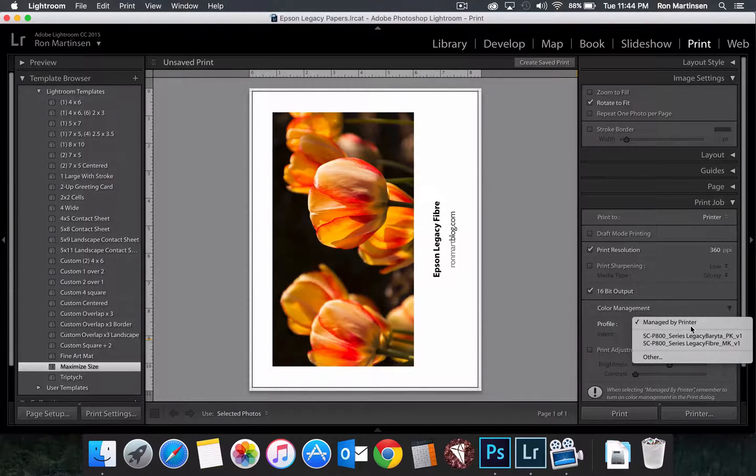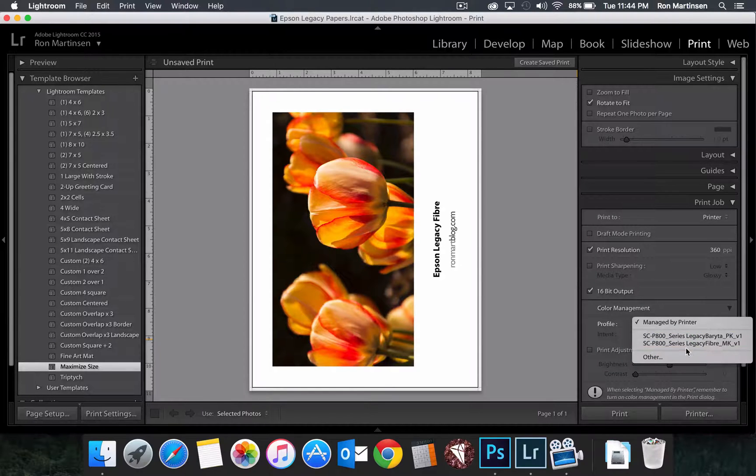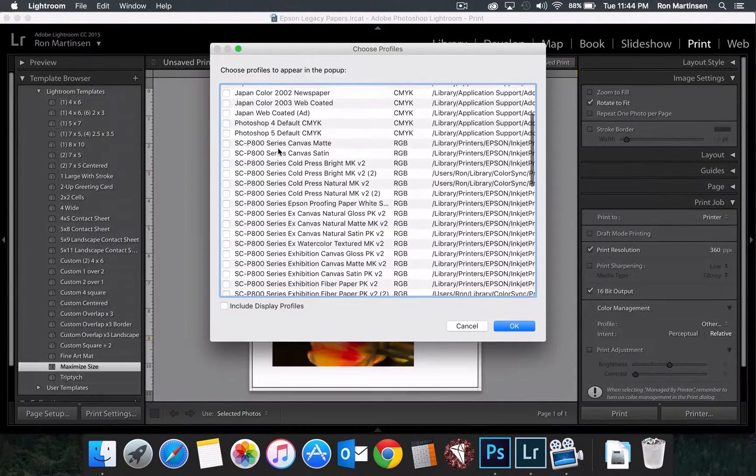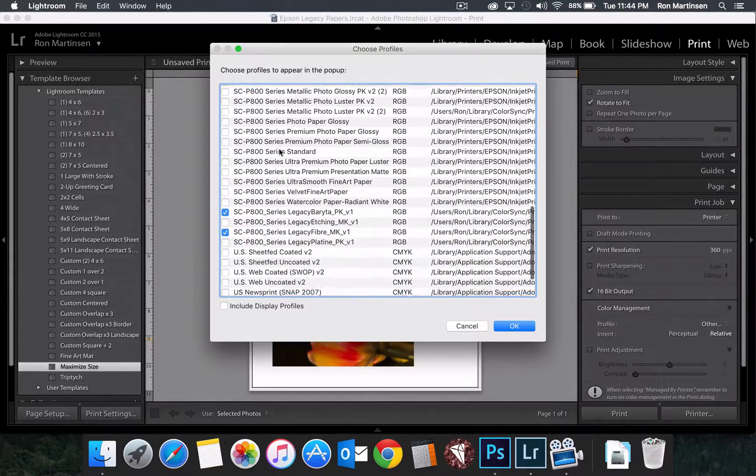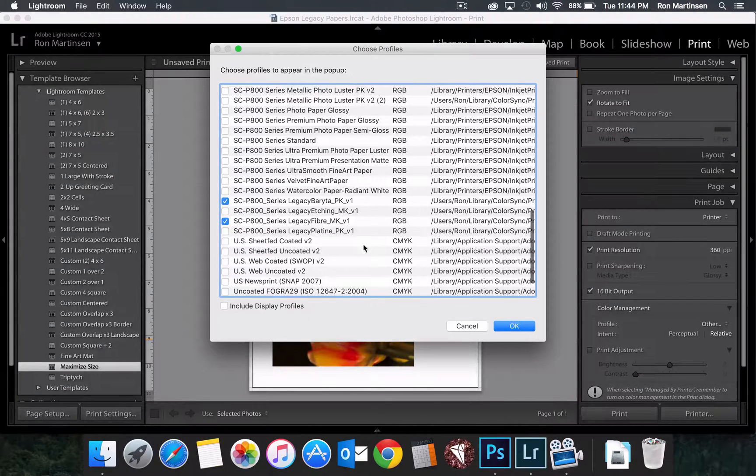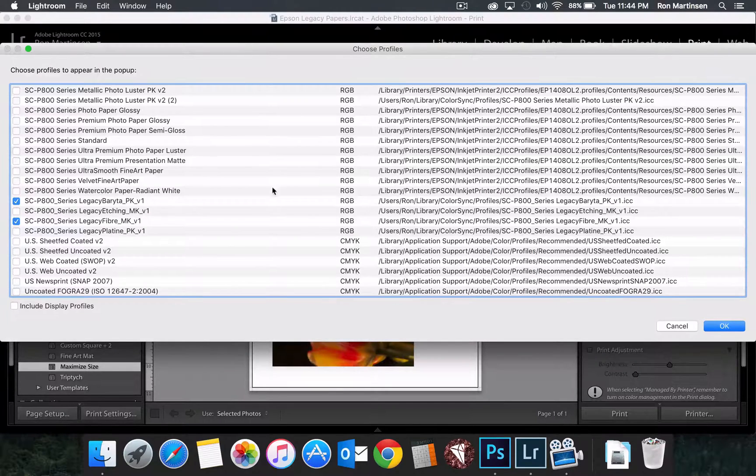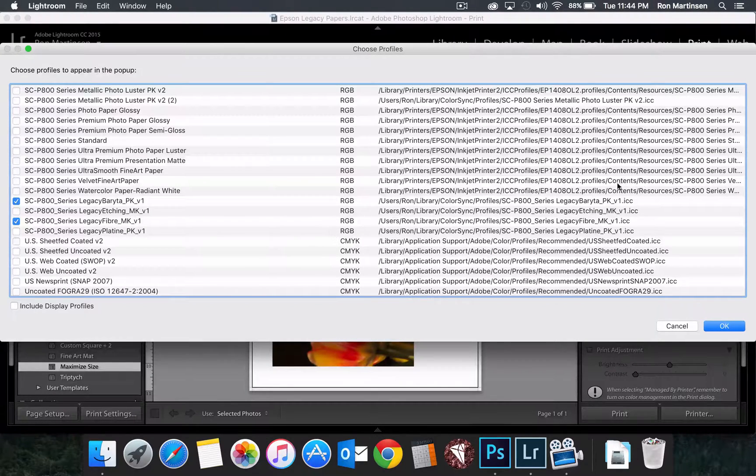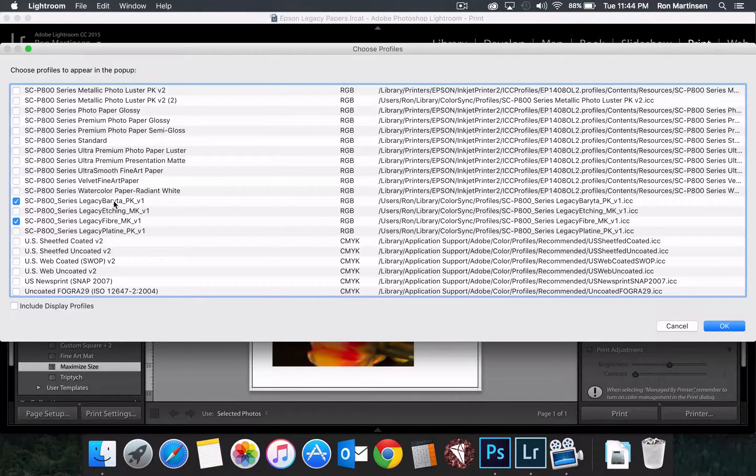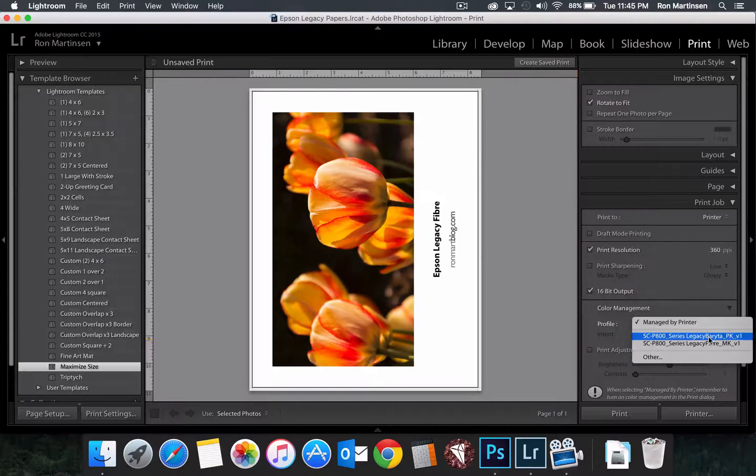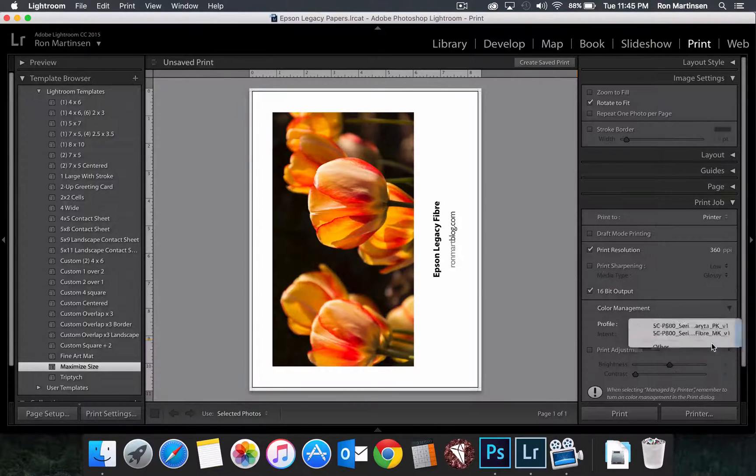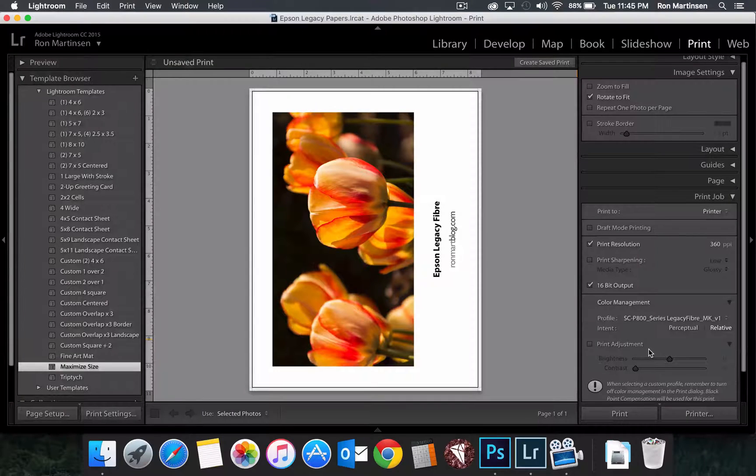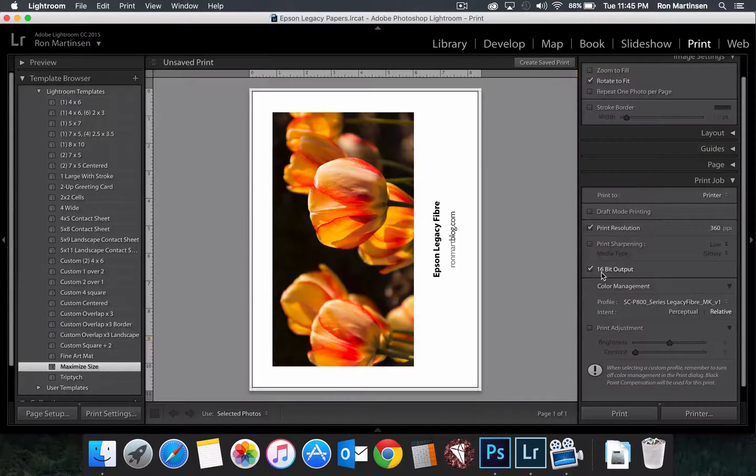Because over here we said manage by printer. That's not what we want. We want to use our paper profile. Now, if your paper profile didn't appear in here, these are the ones that you've already selected. Then click on other. Scroll through the list. And then you'll see here I have my legacy papers. And make sure you're using the right one. If you can't read this thing, go ahead and expand it out. This is really a poorly designed dialogue, especially when you have long file names. But generally you can figure it out. And so go select the profiles that you want to have show up in this list. And boom, now they're there. So I'm going to choose legacy fiber. And then I can choose my relative colorimetric or whatever I choose. I can turn on my 16-bit output.